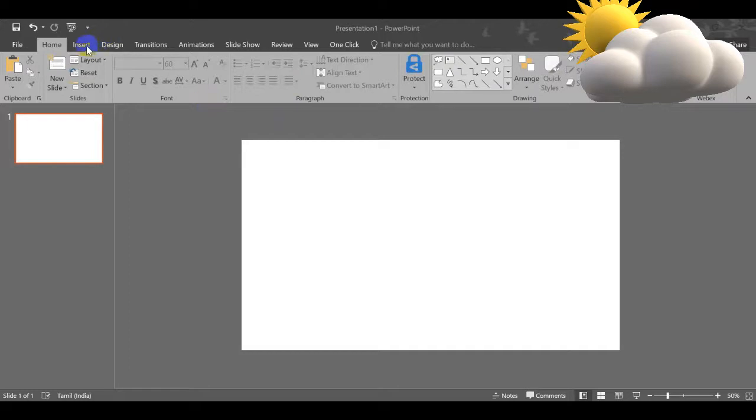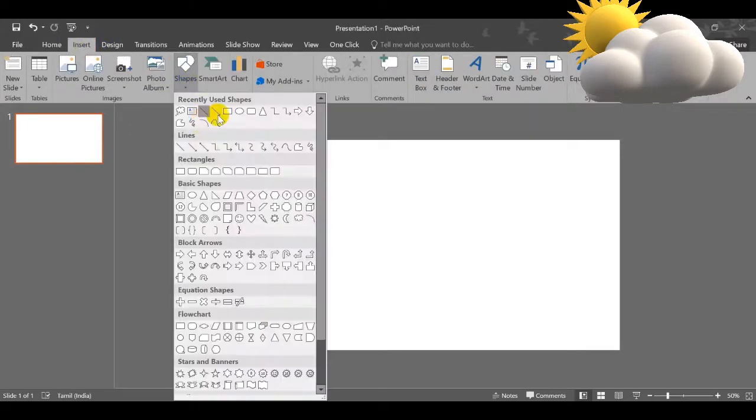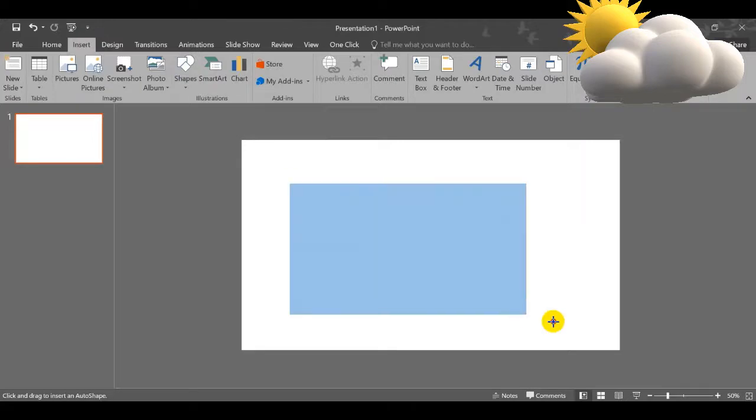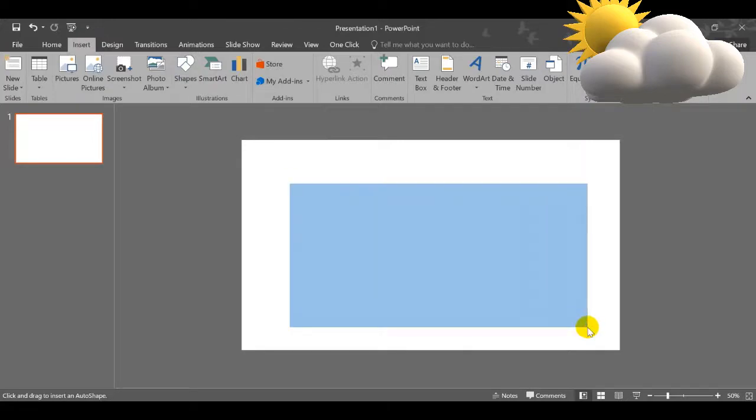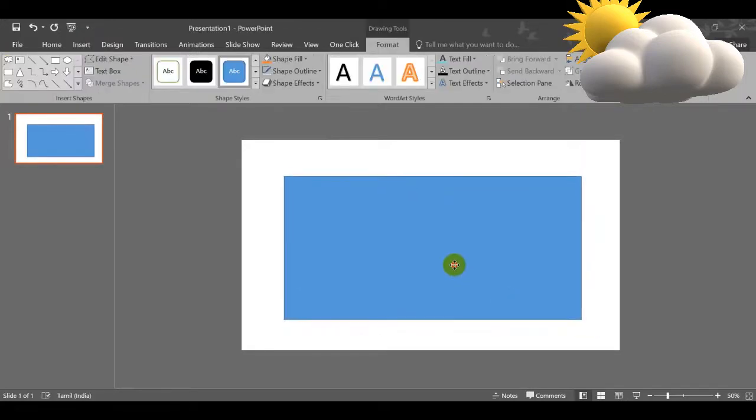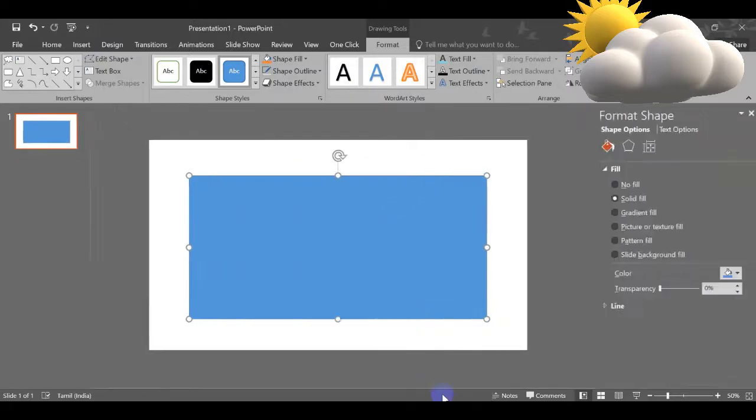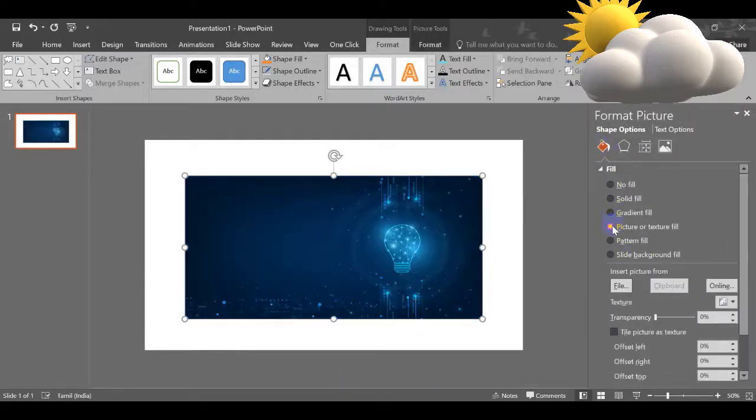For that, what you need to do is first you need to insert the shape, any shape. Let it be any shape. First I am going to insert this rectangle shape. Next what I am going to do is I am trying to insert the picture. I am going to right click, Format Shape, Picture.